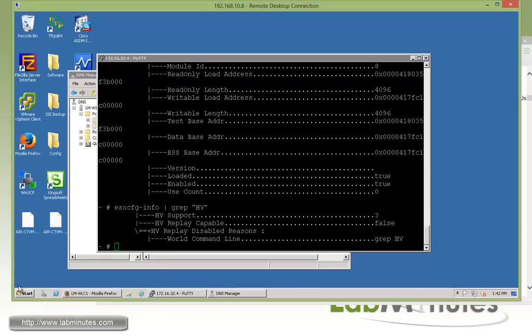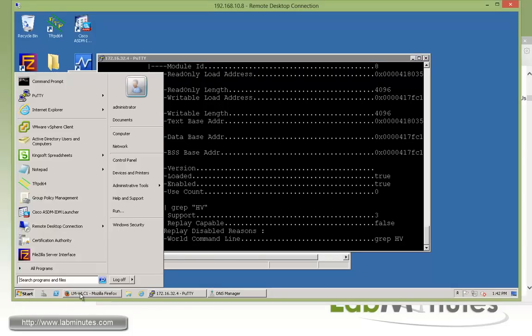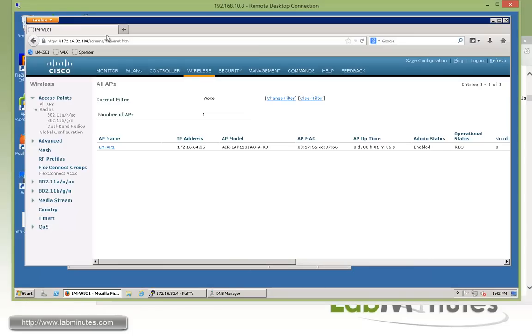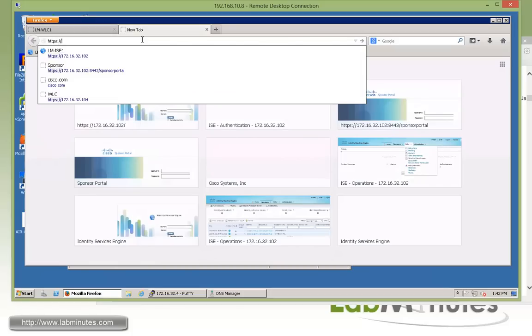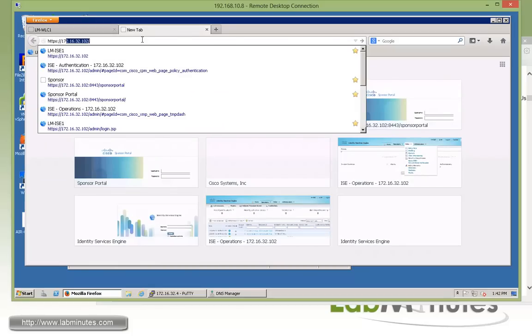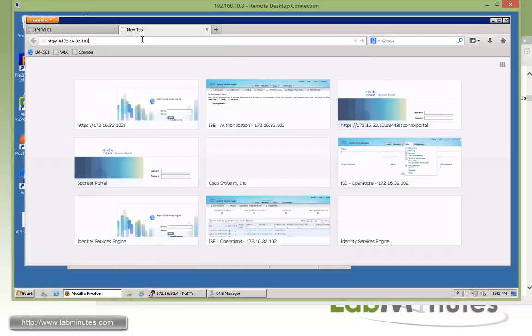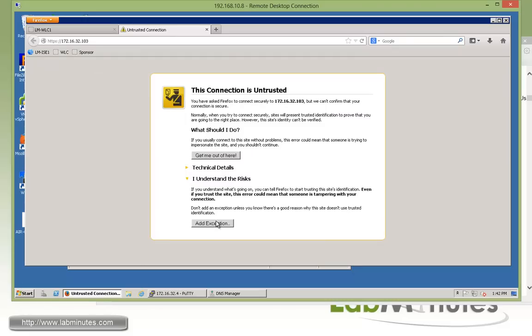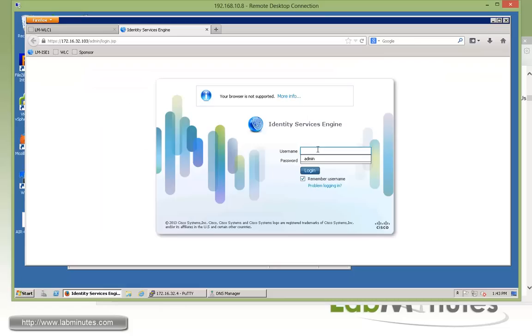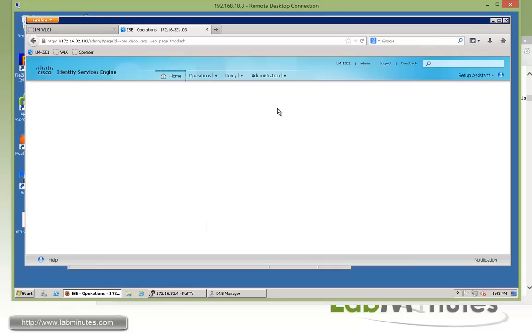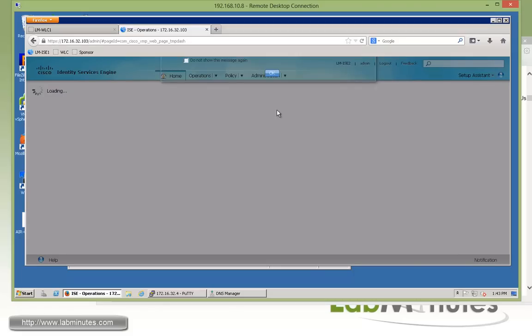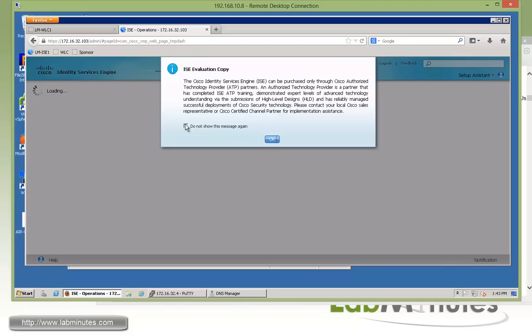All right, let's now try to log into the web interface. Let me bring up our RDP session. And then accessing 172.16.32.103. Just have to accept the certificate. Since by default there are self-signed certificates. And here we go ahead and log in.